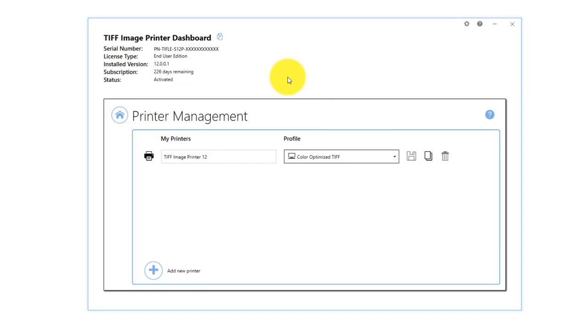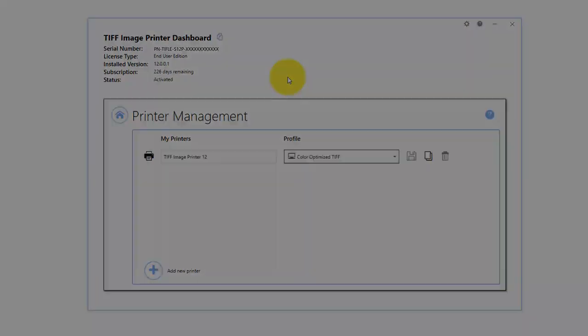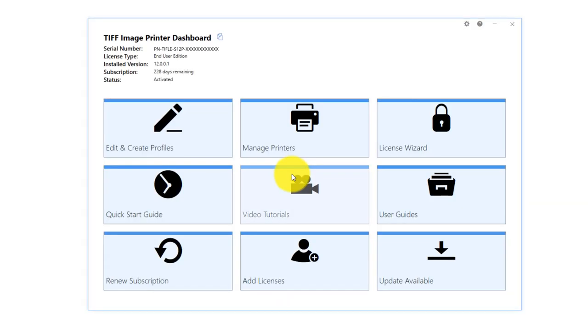Printer management can be accessed through the dashboard. To launch the dashboard for your image printer, double click on the image printer icon on your desktop. If you have removed the image printer icon from your desktop,